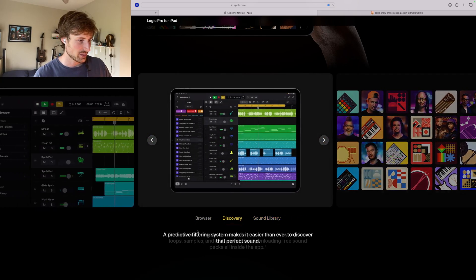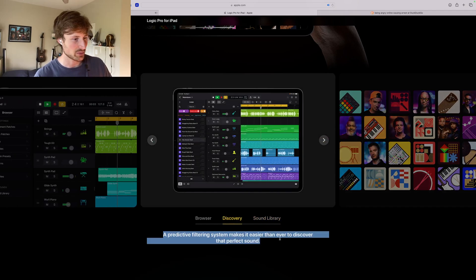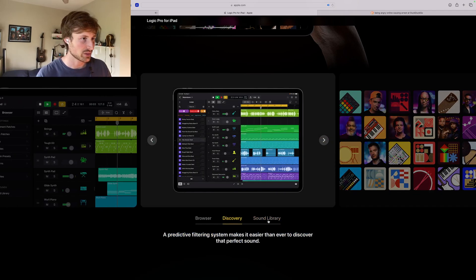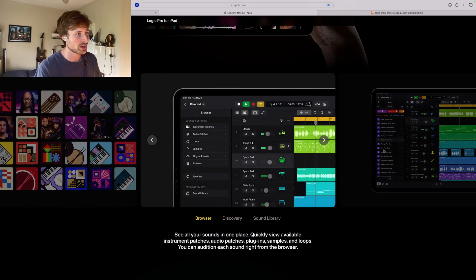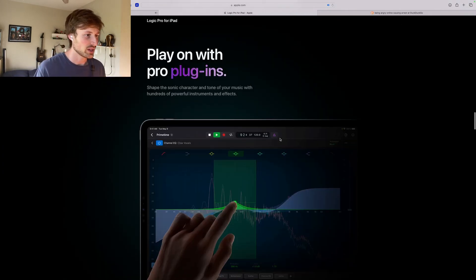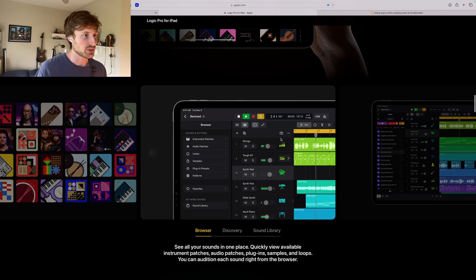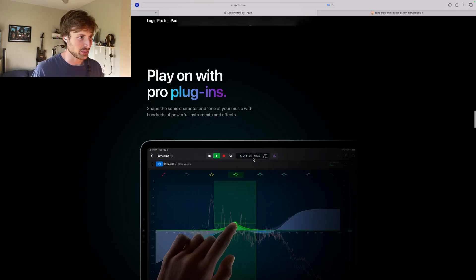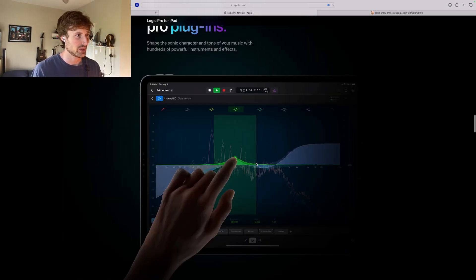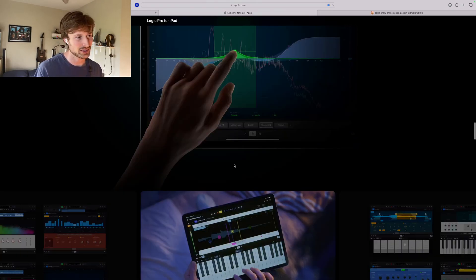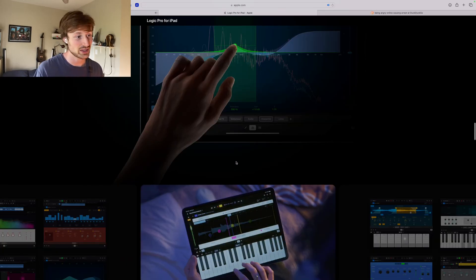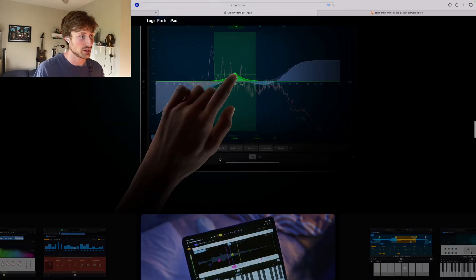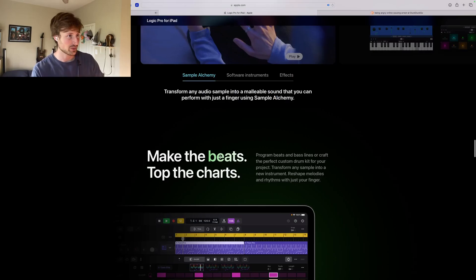Wait, predictive, what does it say? A predictive filtering system makes it easier to discover the perfect sound. What does that mean? Oh for your loops, okay, so they're gonna have the browser. Yeah, it's just more loop stuff. You can search, so you can think and predict I guess loops for you. Play with pro plugins. So I guess they're also going to import all of the plugins that they have onto the iPad, which is pretty cool.